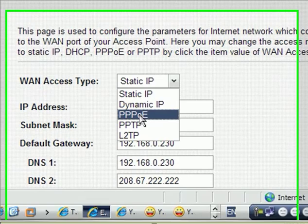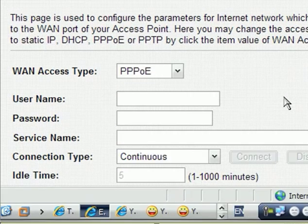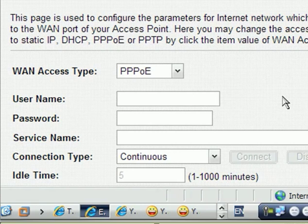This is PPPOE, a PPPOE account. When the internet service provided you a username and password, you have to input here the username and the password. This is optional, the service name, but you can place the name of your internet service provider. Don't change anything.